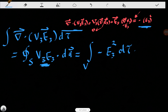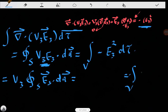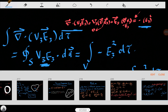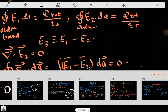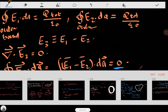We know that V3 is constant because the potential is constant inside any conductor. So we can factor V3 out of the integral, giving V3 times the surface integral of E3 dot dA, which equals the volume integral of minus E3 squared d-tau. Now we can exploit the fact that the integral of E3 dot dA equals zero, as we proved earlier.